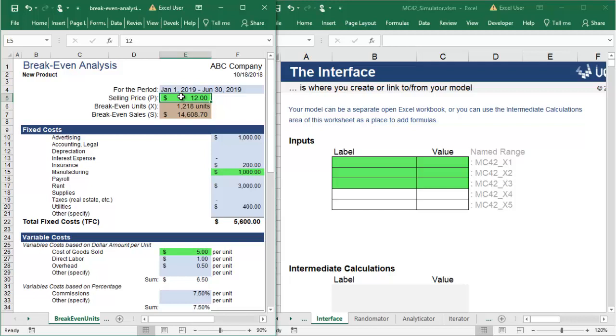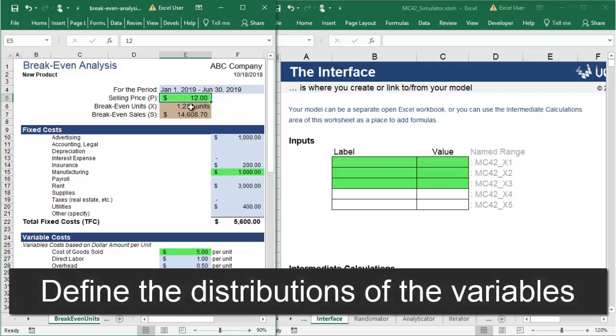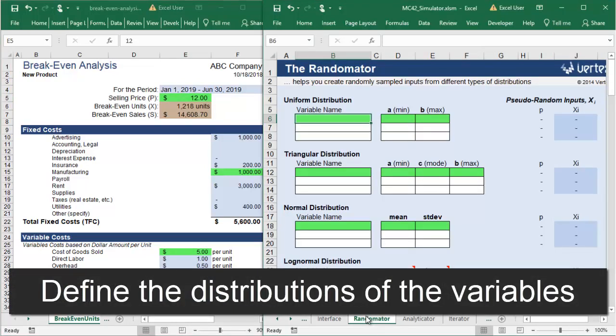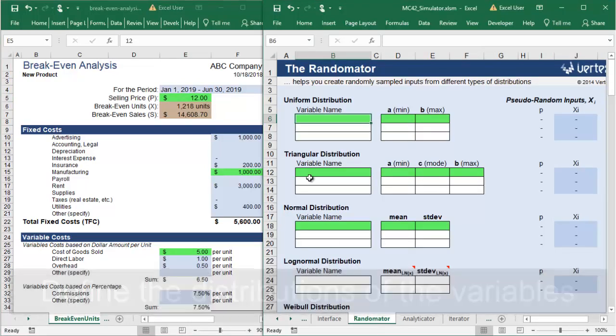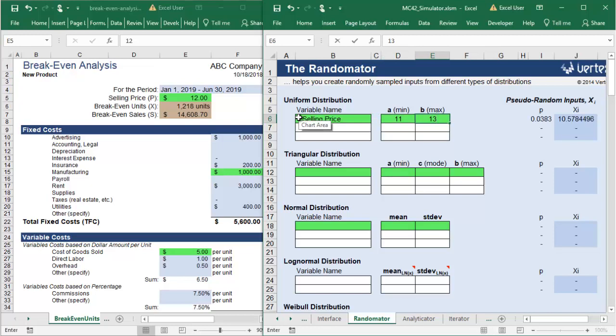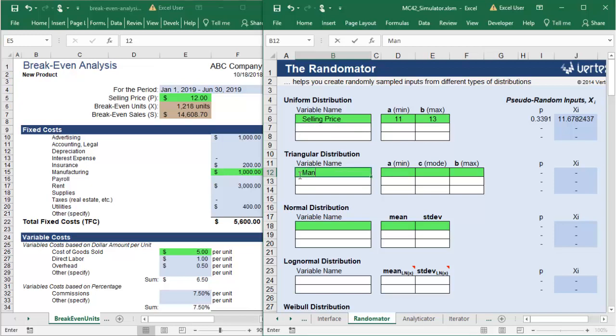You can use a Monte Carlo workbook to handle the uncertainty for you. First you will define the distributions of the variables. Selling price will be somewhere between $11 and $13, but it could be anywhere in that range depending on how your competition prices their products. Since all of the values in the range are equally likely, you will add selling price to the uniform distribution model.